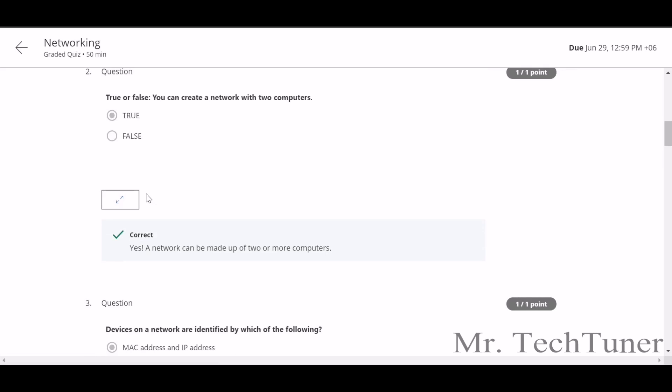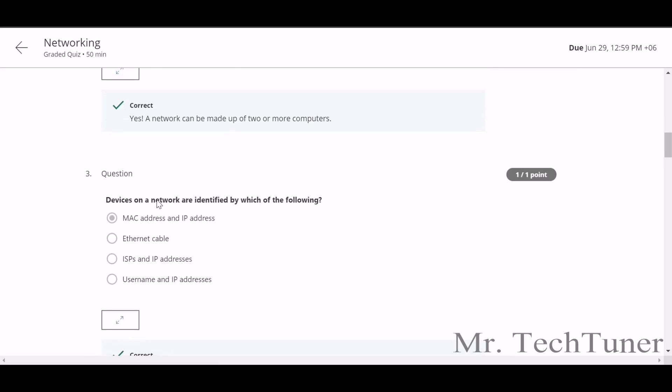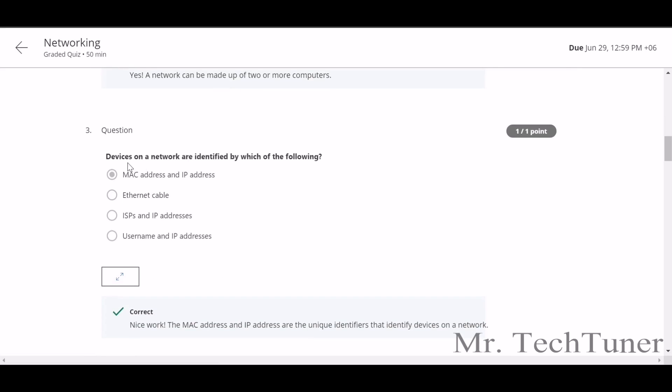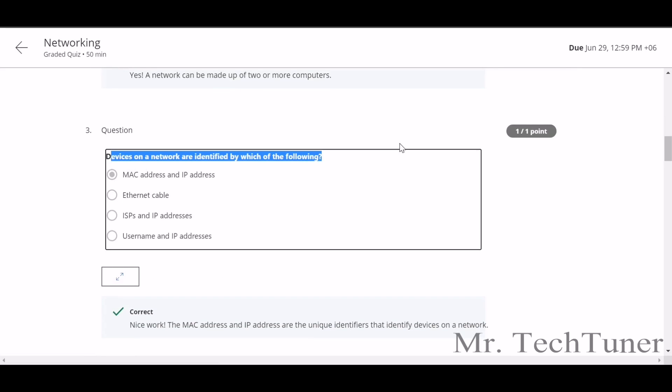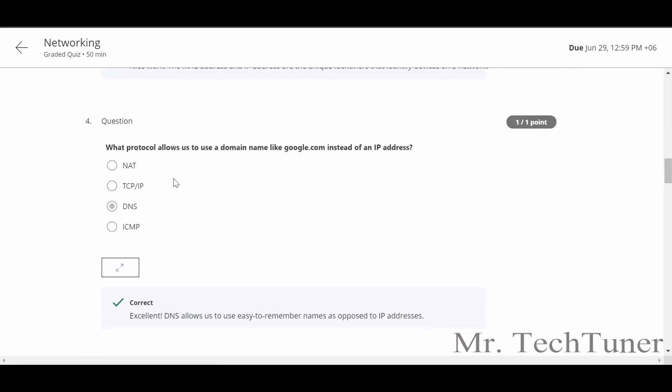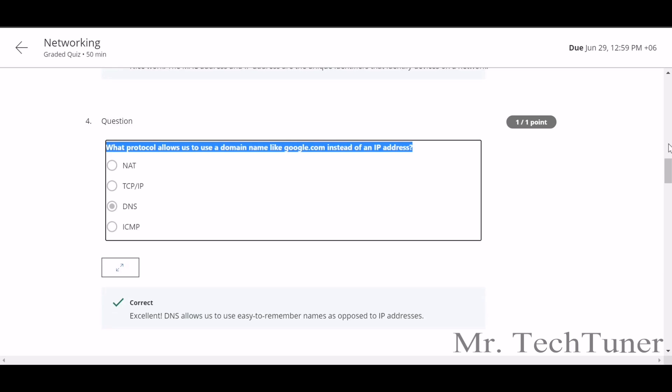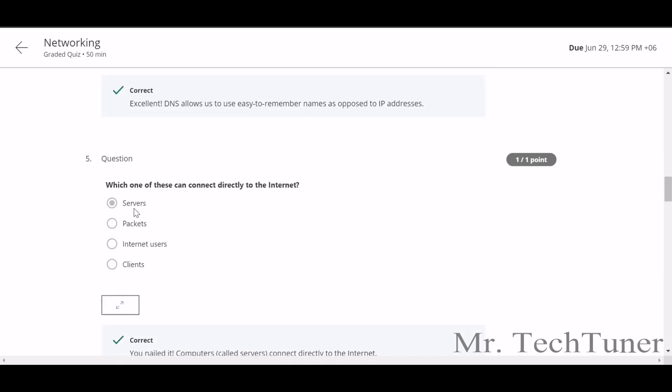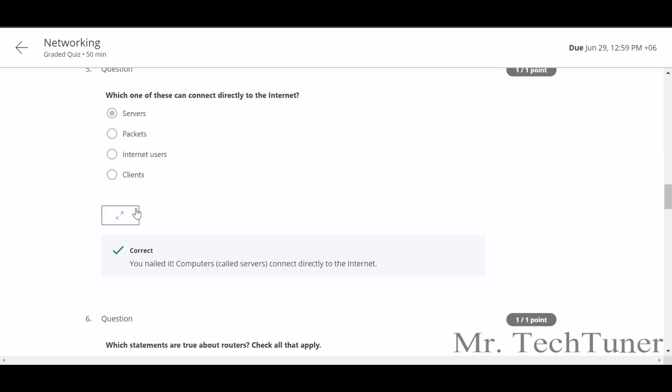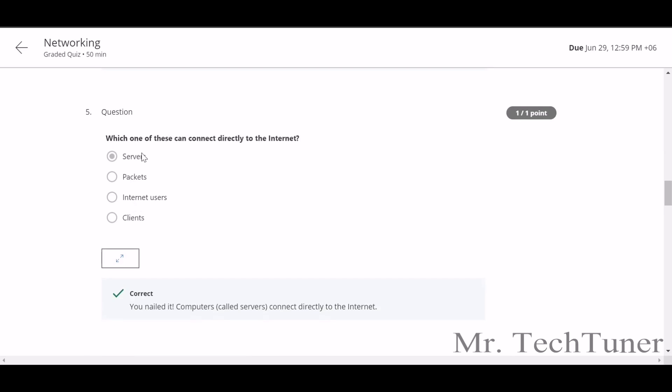True or false, you can create a network with two computers? Yes, I can. True. The devices on a network are identified by which of the following? MAC and IP address. What protocol allows us to use a domain name like google.com instead of an IP address? DNS.